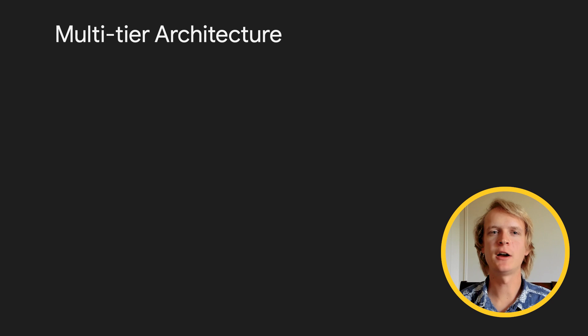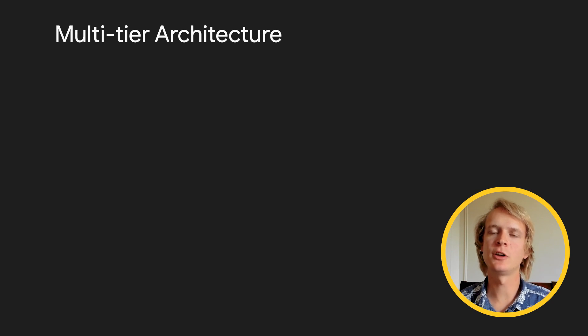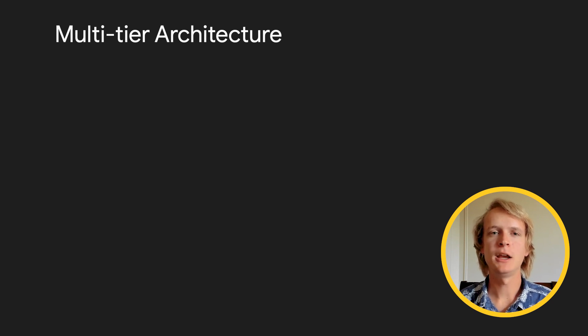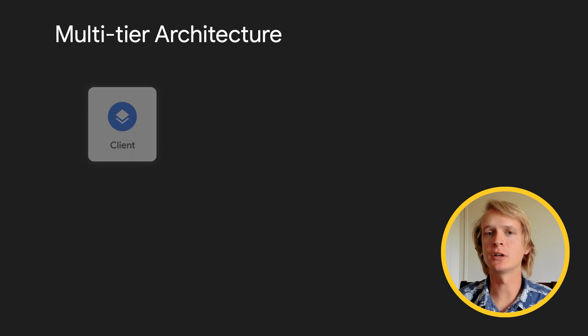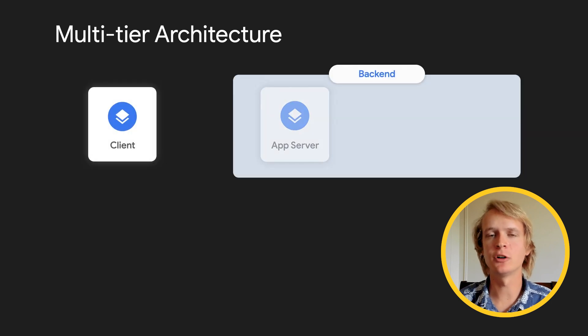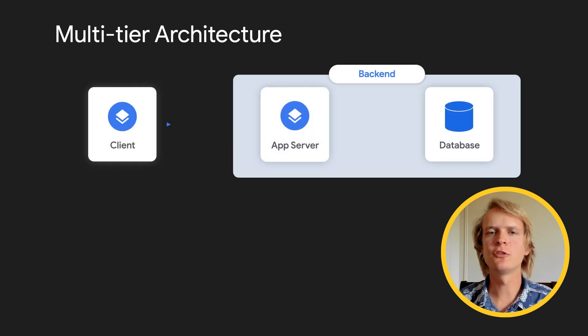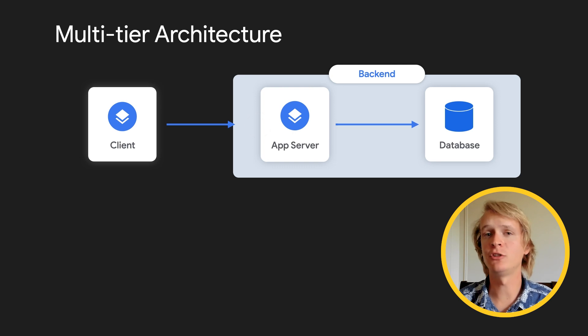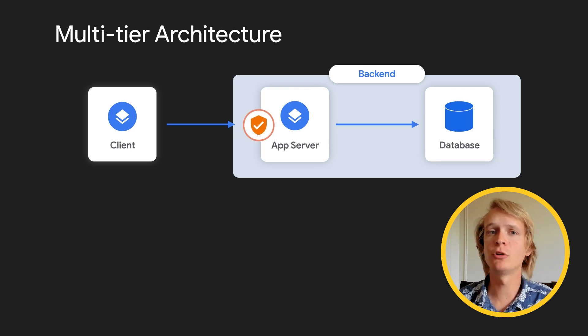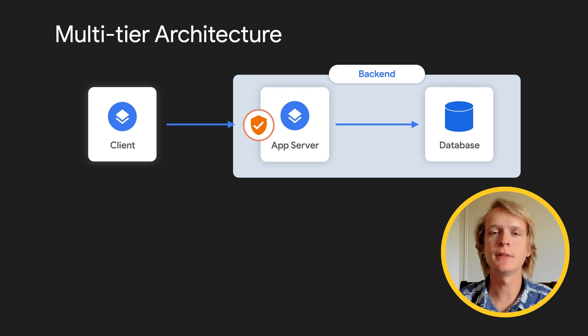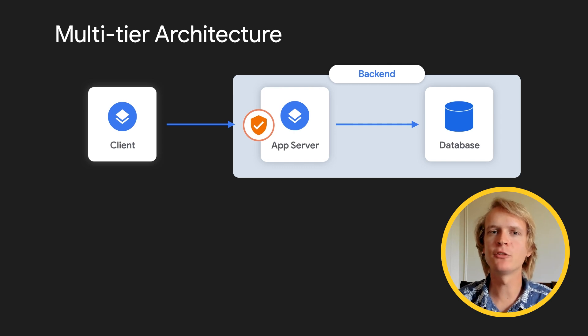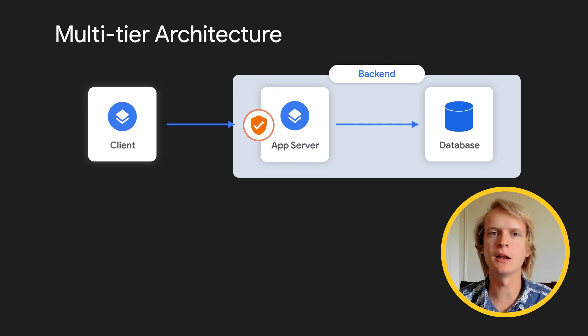Let's review how Firebase security is different from security in a traditional app. In a traditional architecture, there's a client, a server, and a storage layer. The server acts as a natural security check. Because you control the server and the code that's running on it, it's a trusted environment. And the server makes all the requests to the database.